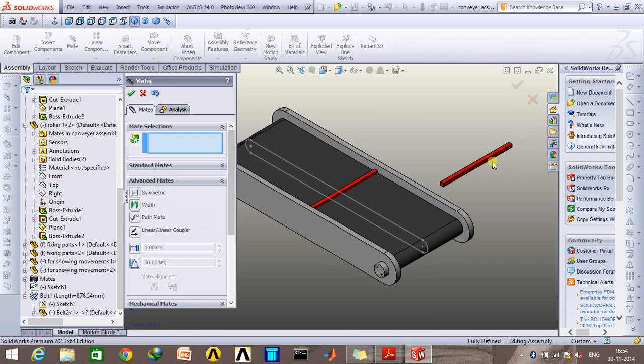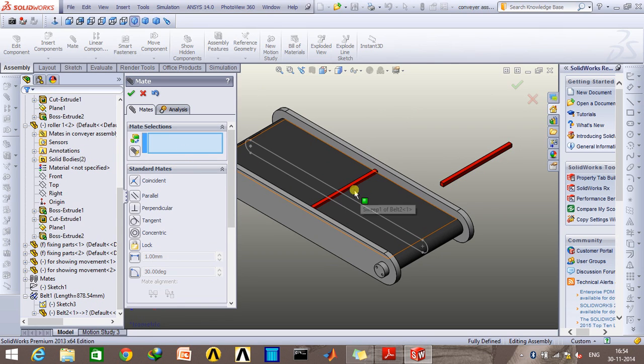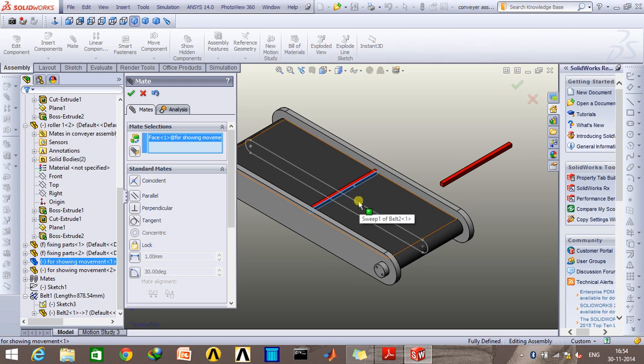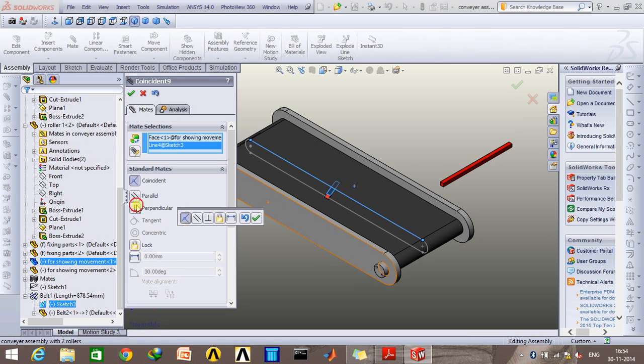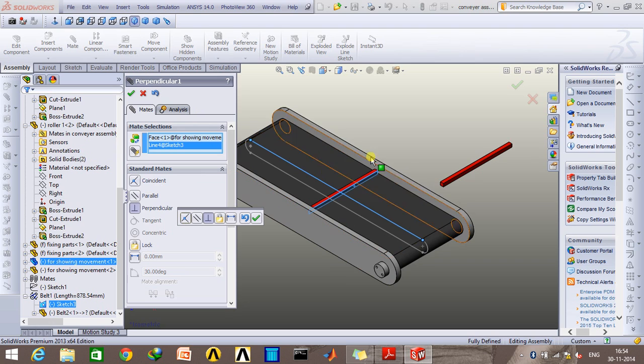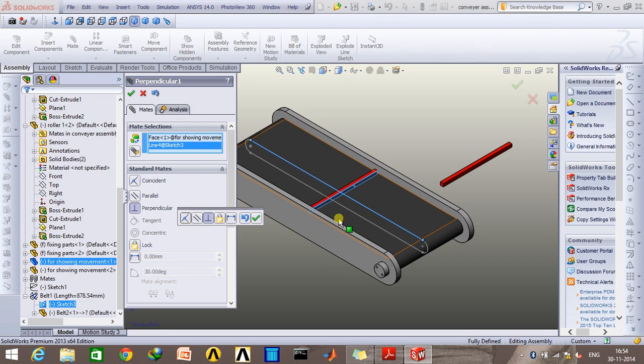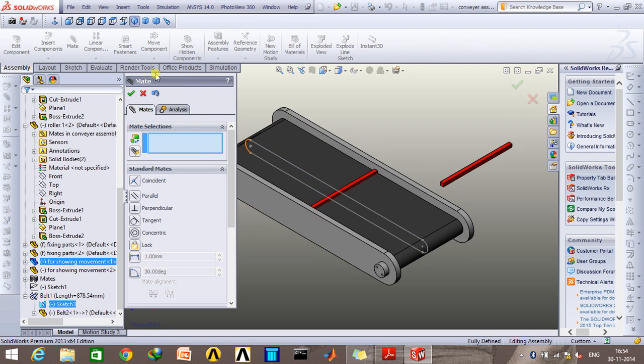Then I'm going to go to standard mates option and have this face perpendicular to this line so that it does not have a motion and rotate as it moves along this line. Click OK.